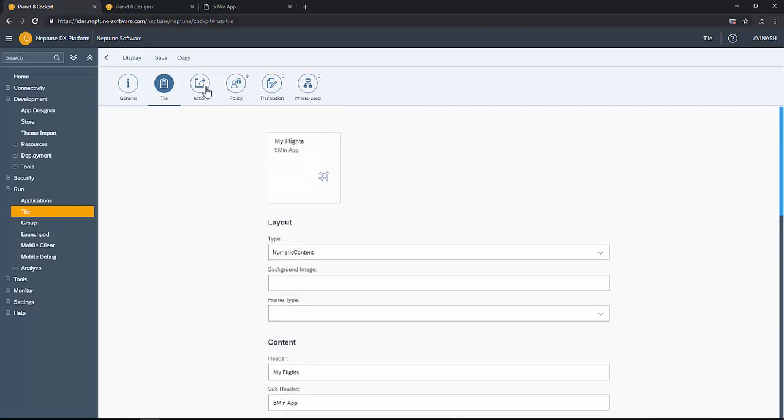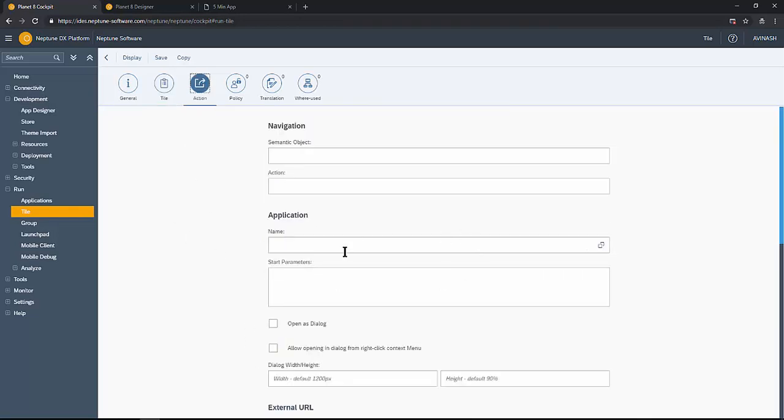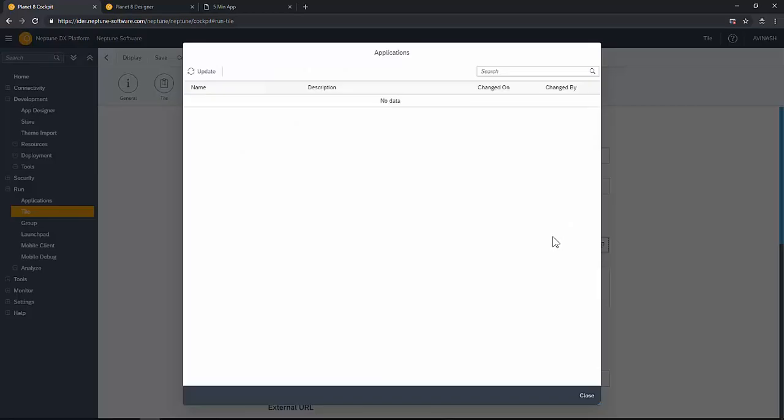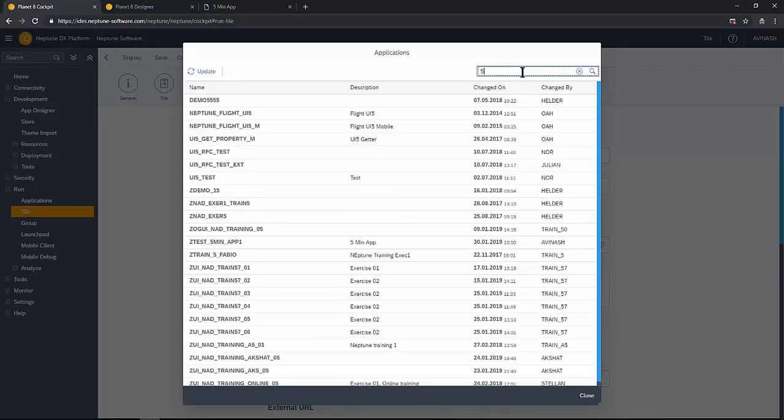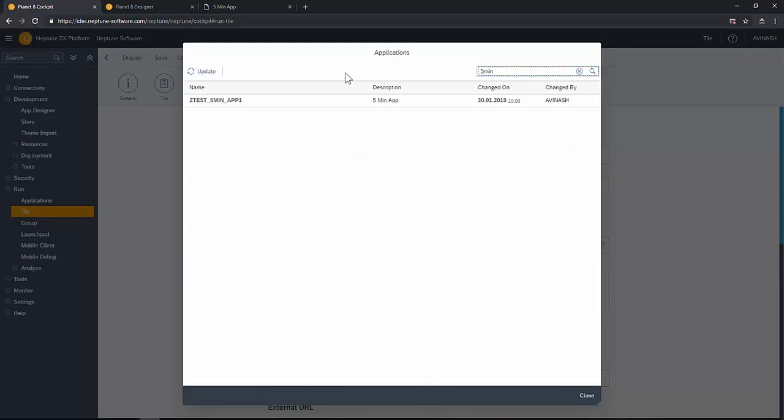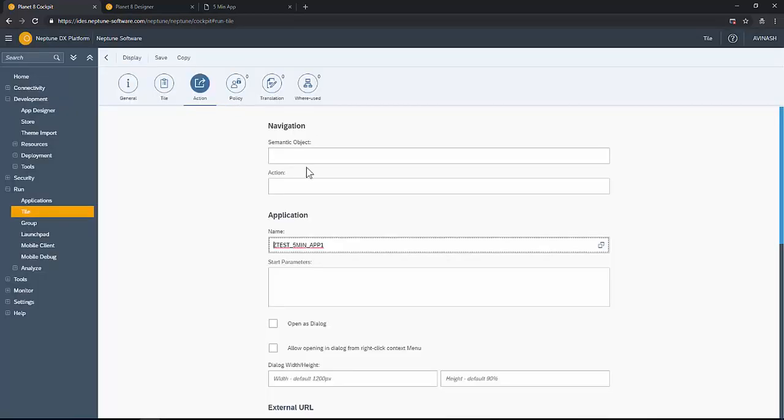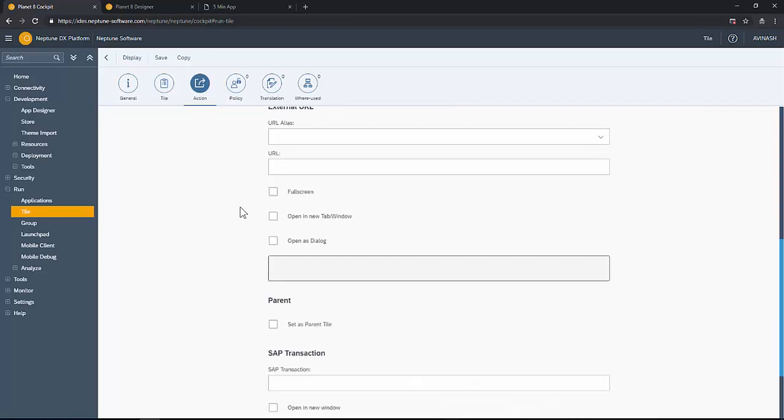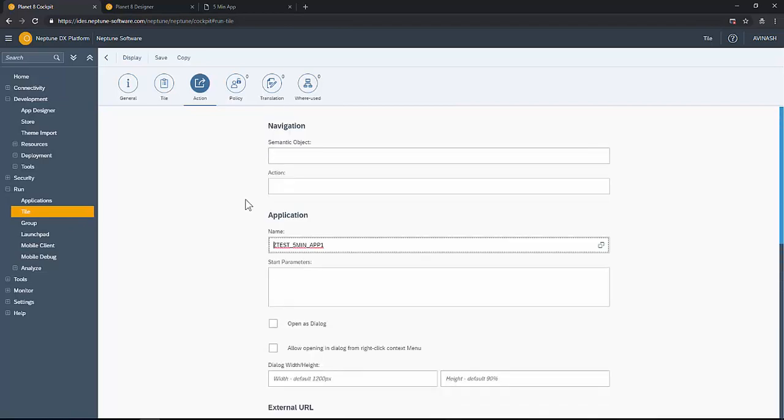The actions part, you can select the app that was just created. This is the Neptune app. You can always reference it to standard Fiori application or any external URL.